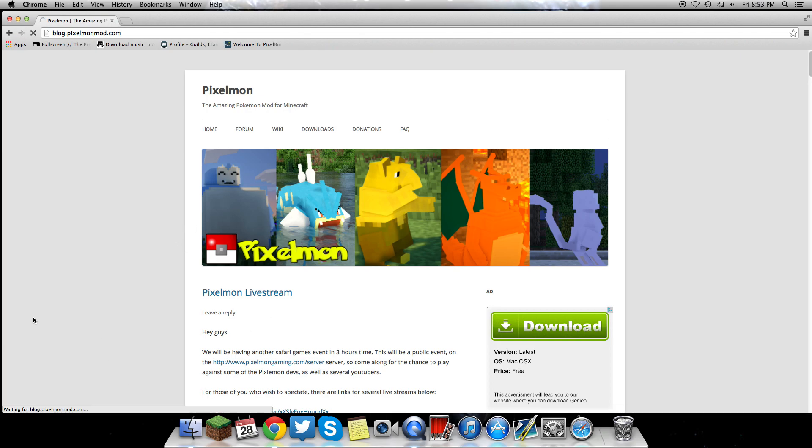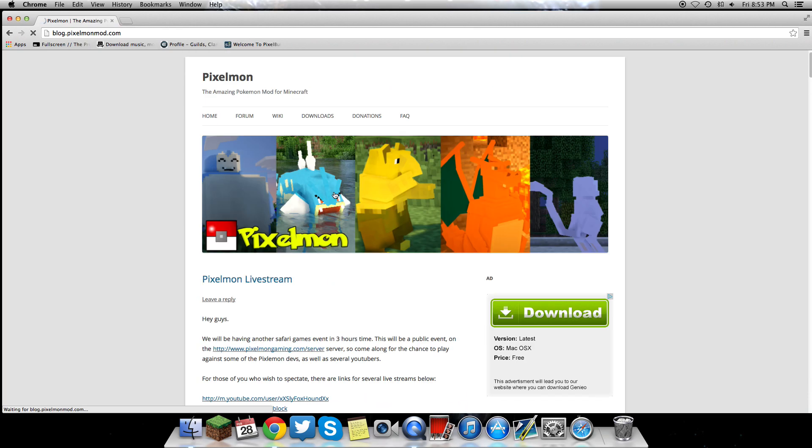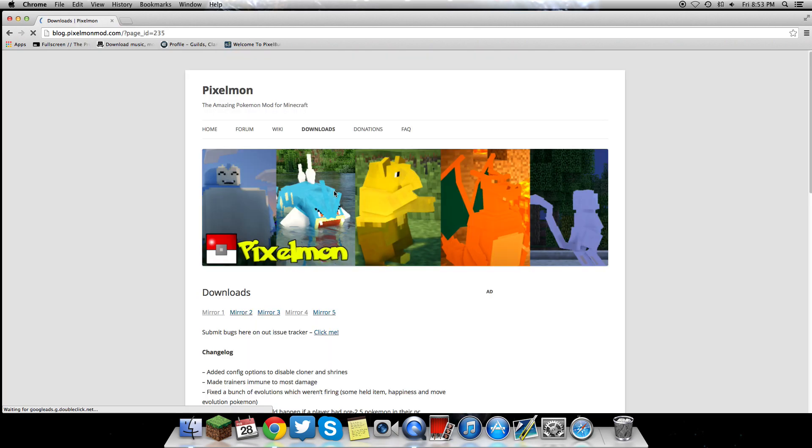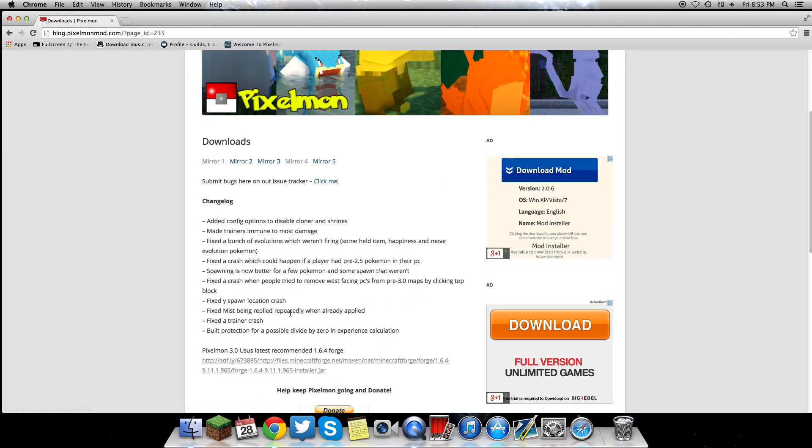It takes a minute to switch to the other page, so just be patient. Once you get to this screen, you're going to download Mirror 1, which is version 3.0.1. I'm going to go ahead and download it.